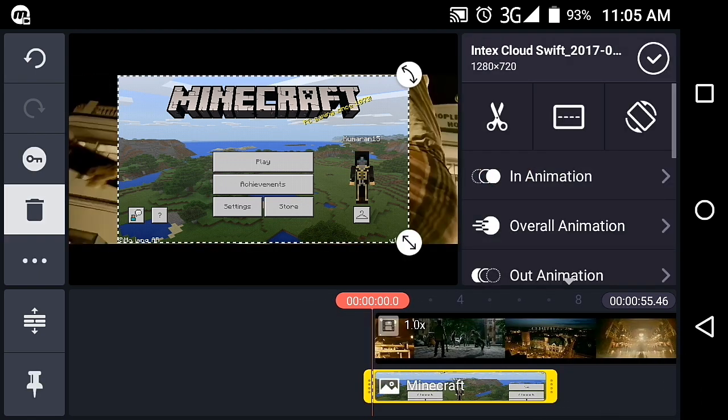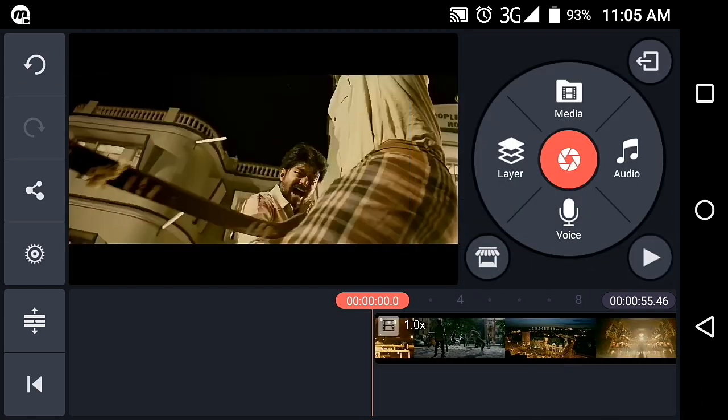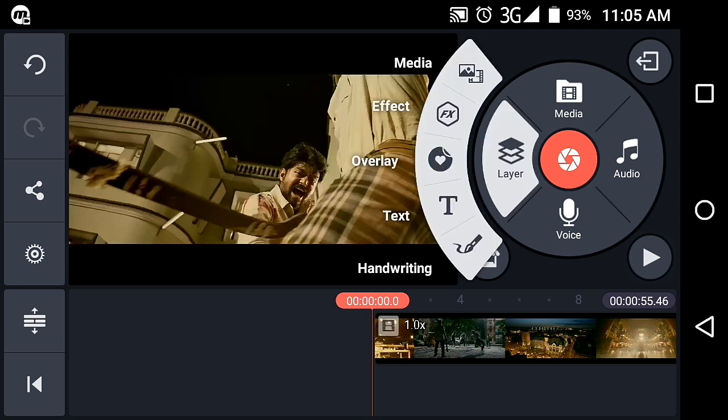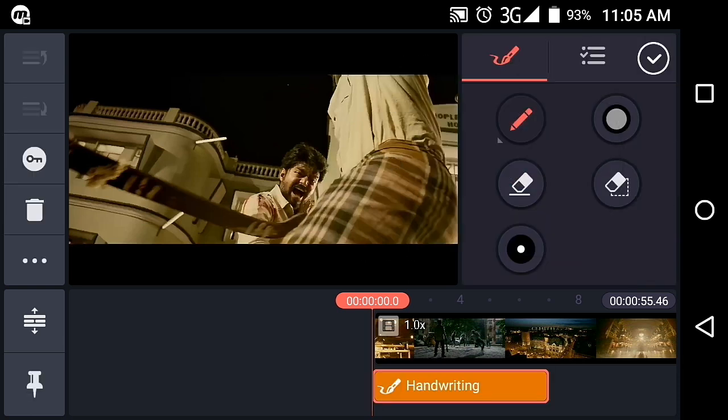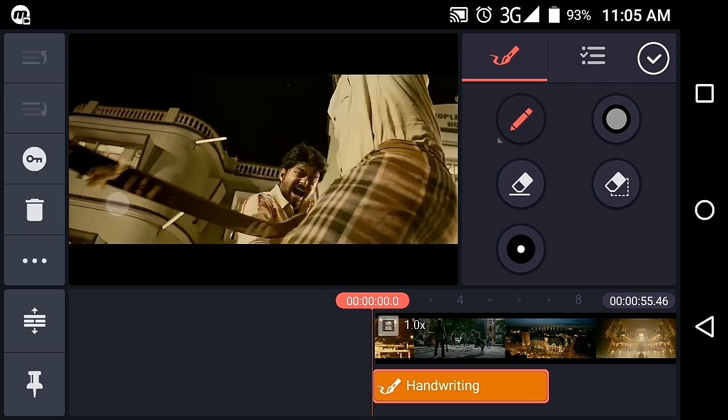Now we're going back to the tutorial. We're going to look at the handwriting feature, which has options including pencil and pencil color.